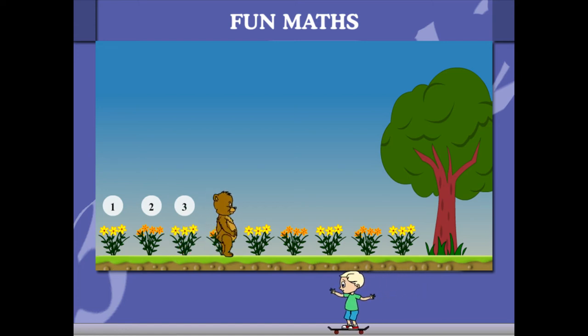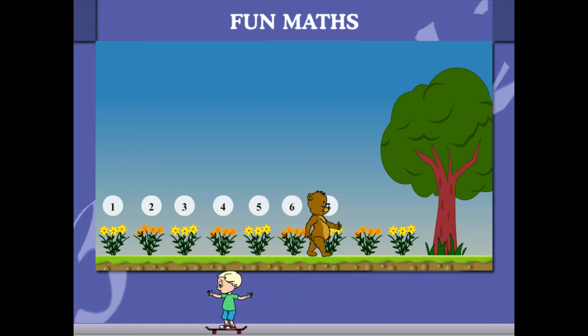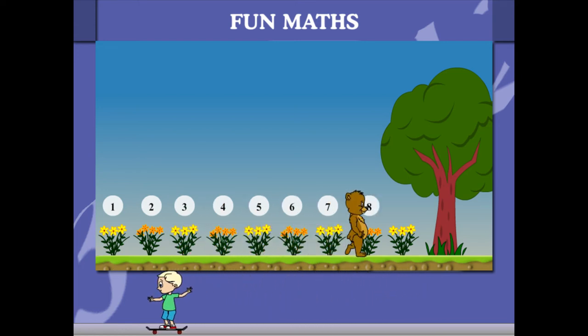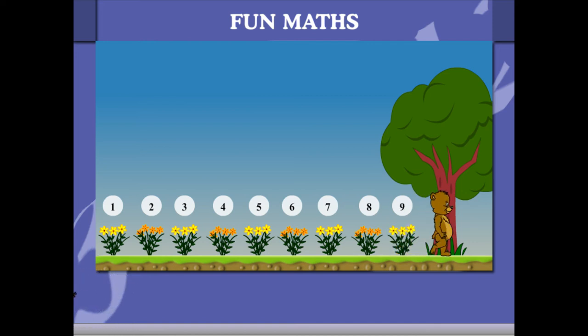1, 2, 3, 4, 5, 6, 7, 8, 9 and the tree is number 10.